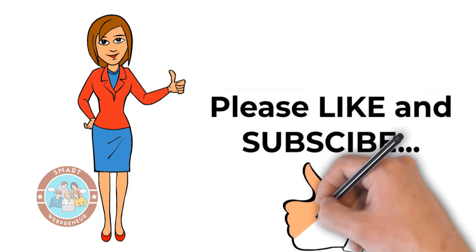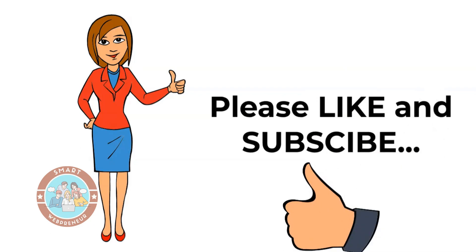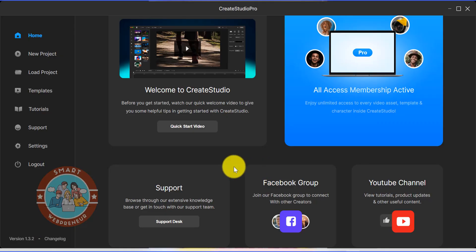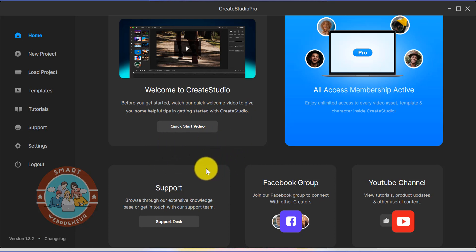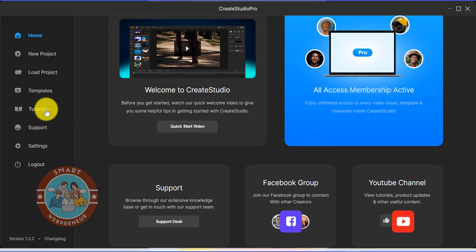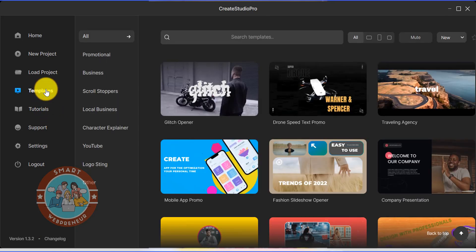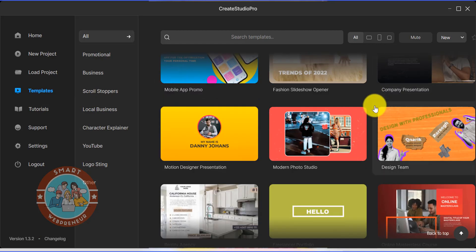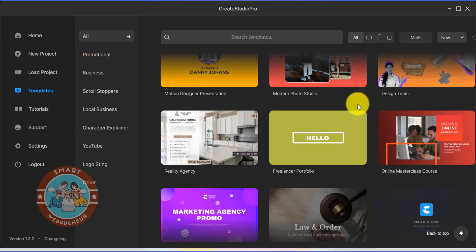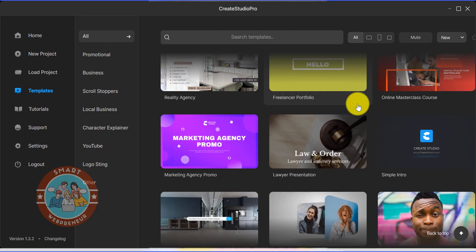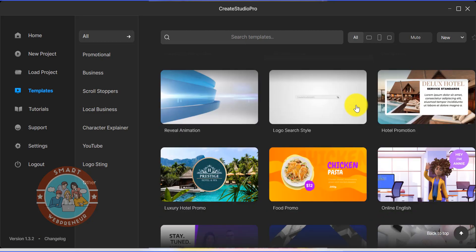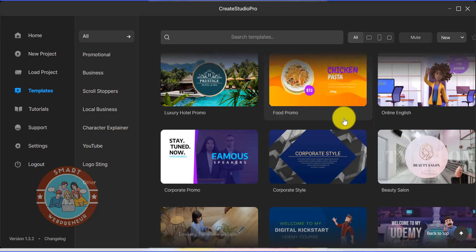Now let's get started. This is the inside of my Create Studio Pro account. As I already told you, I am on the All Access Membership. Let's first look at the templates. I have access to all the templates inside the library, and I will also have access to all the future templates and the other assets that will be added to my account each month.